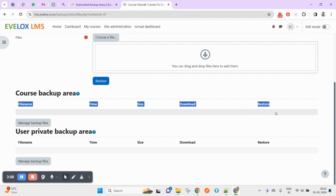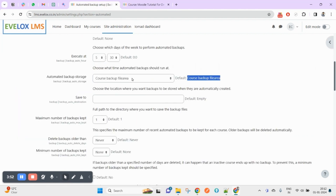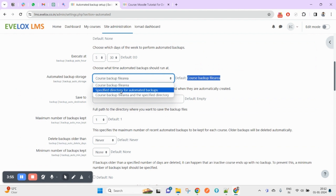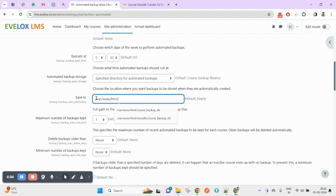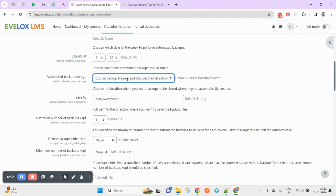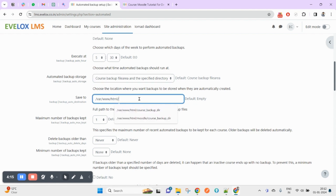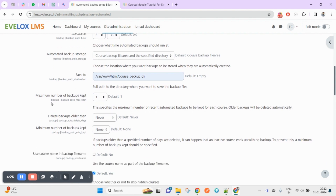The course backup file area will appear under this section. However, if you want to keep a specified directory for automated backups, you can specify a path here — for example, under /var/www/. The backup will go to that directory. If you want both locations — the course backup file area and the specified path — you can do that too. Note that if this is a server path, you will need to create that directory first.